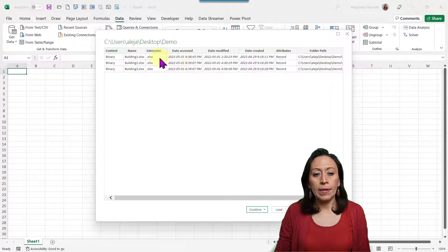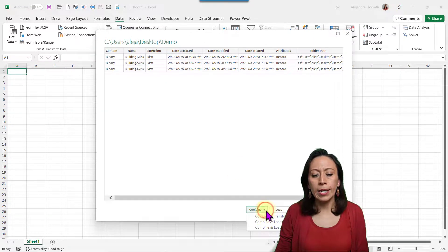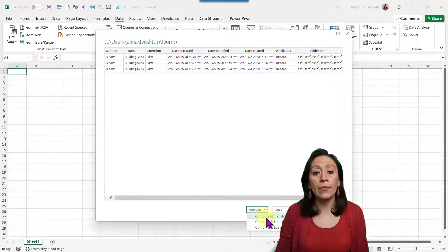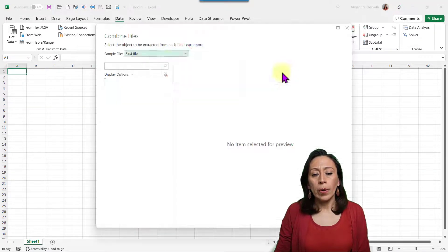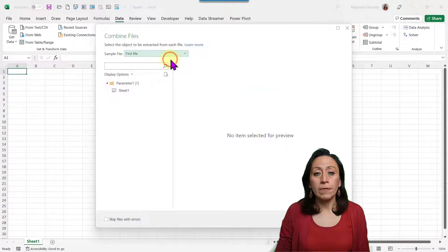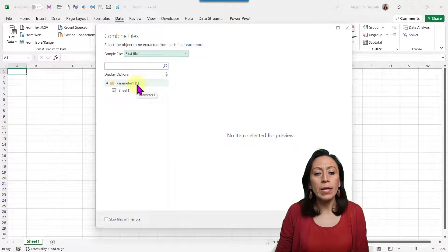Here I have the list with all three files that I just showed you. I click at Combine, Combine and Transform Data. Power Query is selecting the first file as a sample, which is correct. All of them are very similar, so I can work with any of the three files.